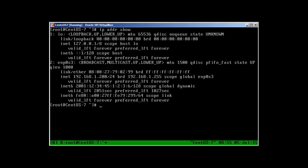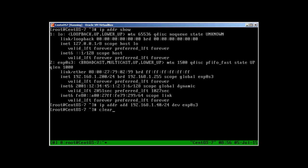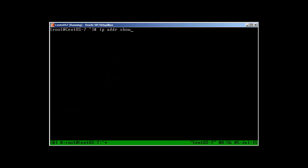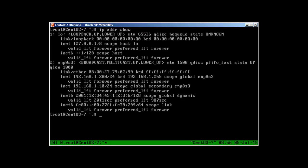After the restart, 'ip addr show' will reveal the new address has taken effect and it's working fine. To add an extra IP address in CentOS 7 on the fly, use 'ip addr add 192.168.1.40/24 dev enp0s3'. Then 'ip addr show' will show two different IP addresses: 192.168.1.200 and 192.168.1.40. But this extra address is also not permanent — it's only usable at the moment.